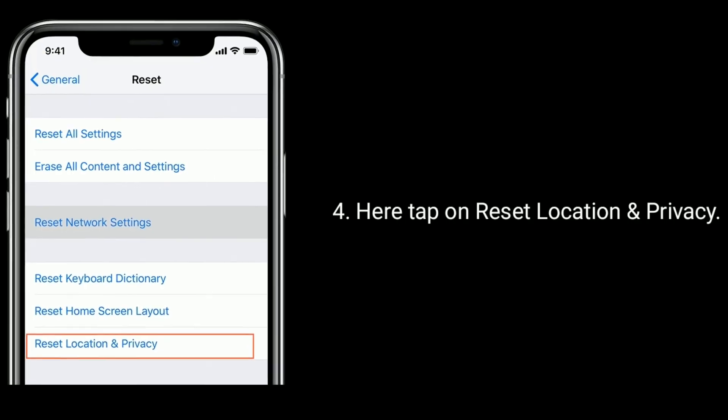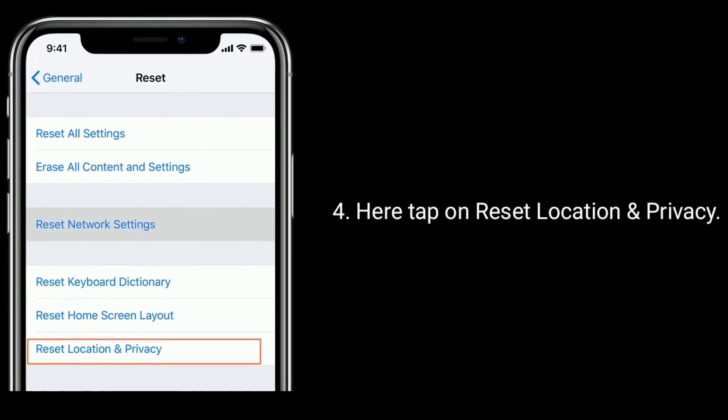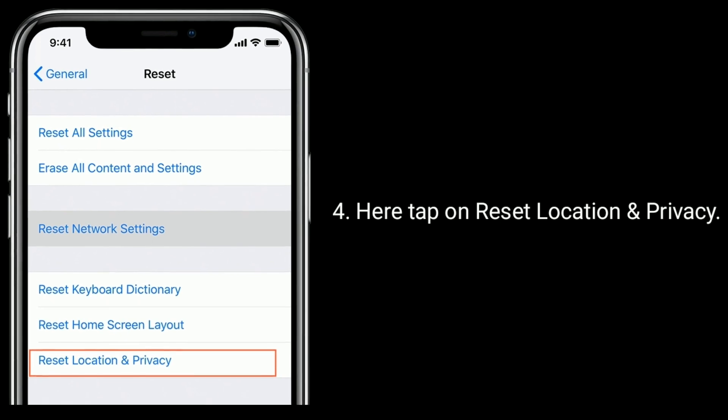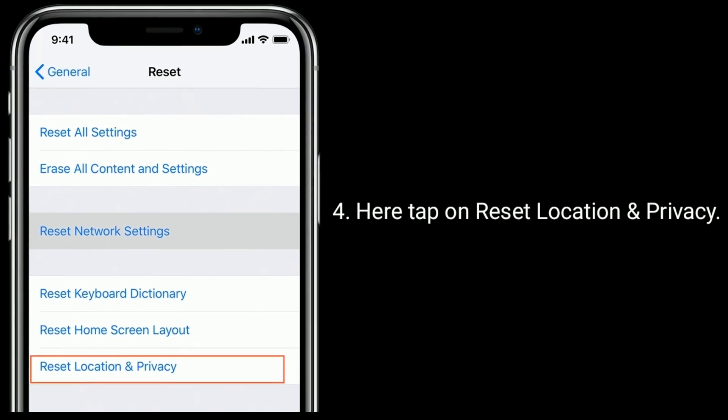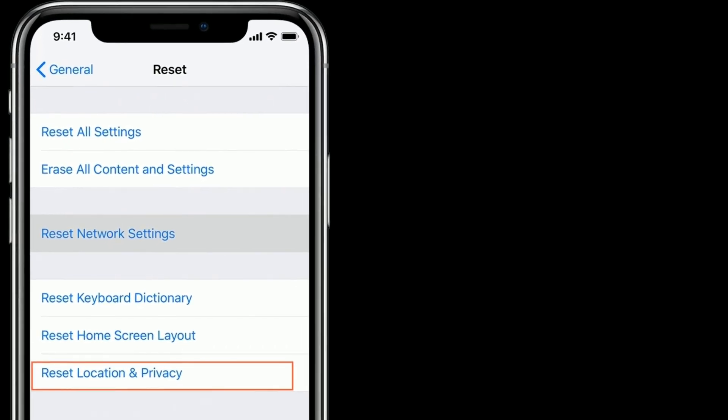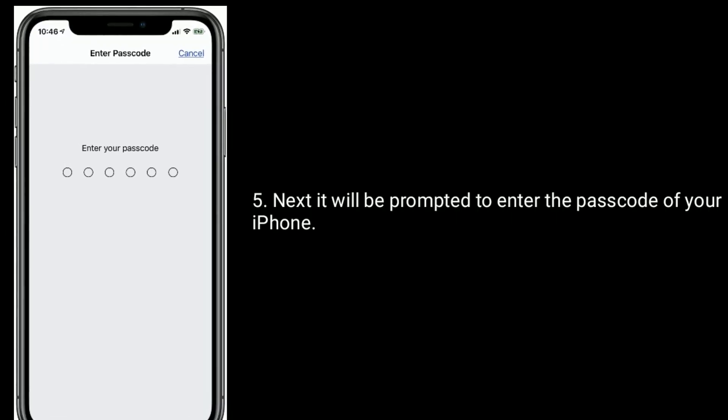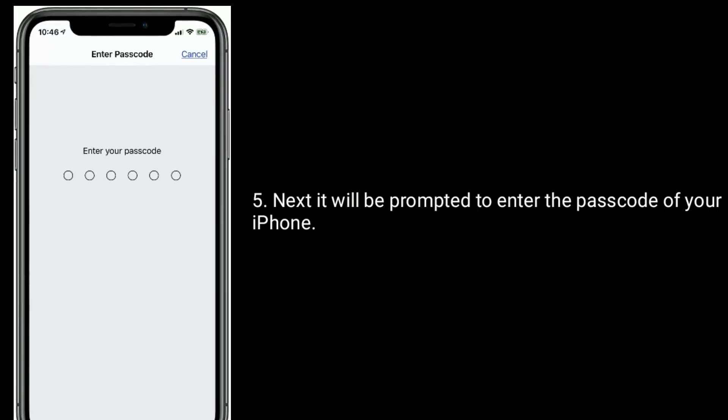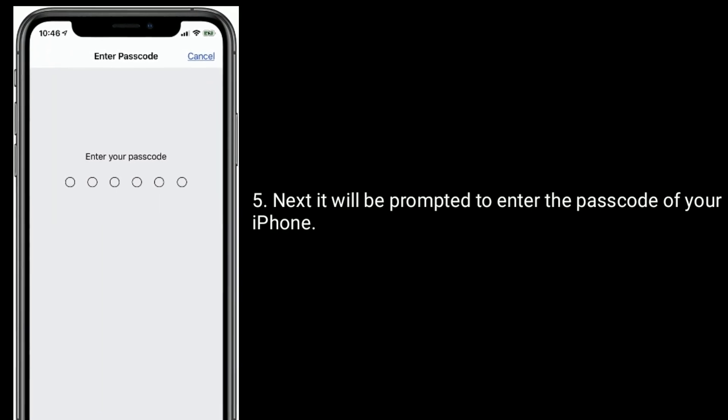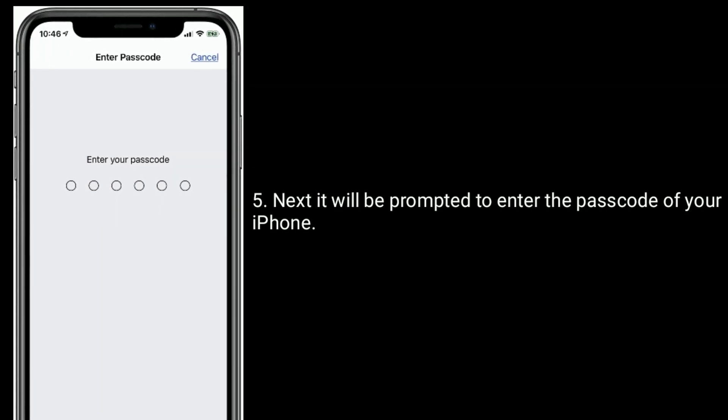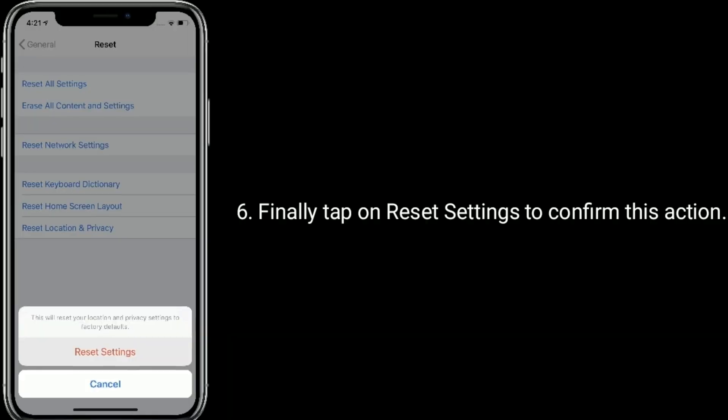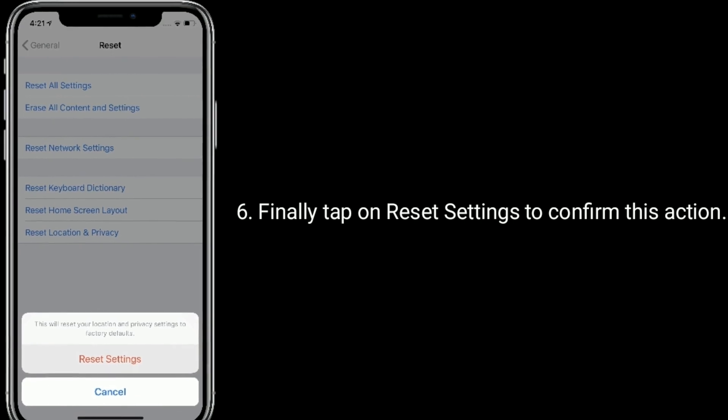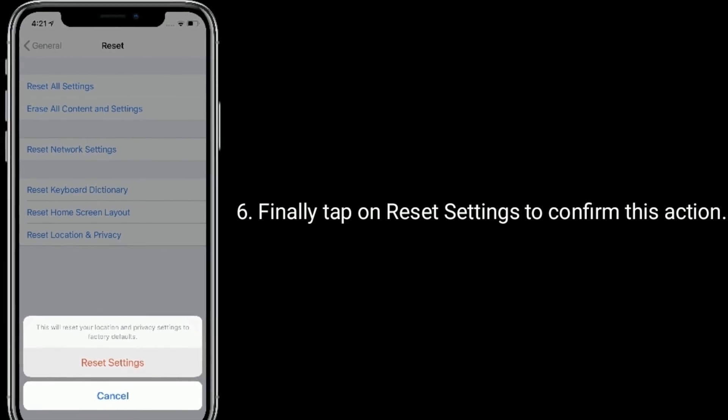Here, tap on Reset Location and Privacy. Next, you'll be prompted to enter the Passcode of your iPhone. Finally, tap on Reset Settings to confirm this action.